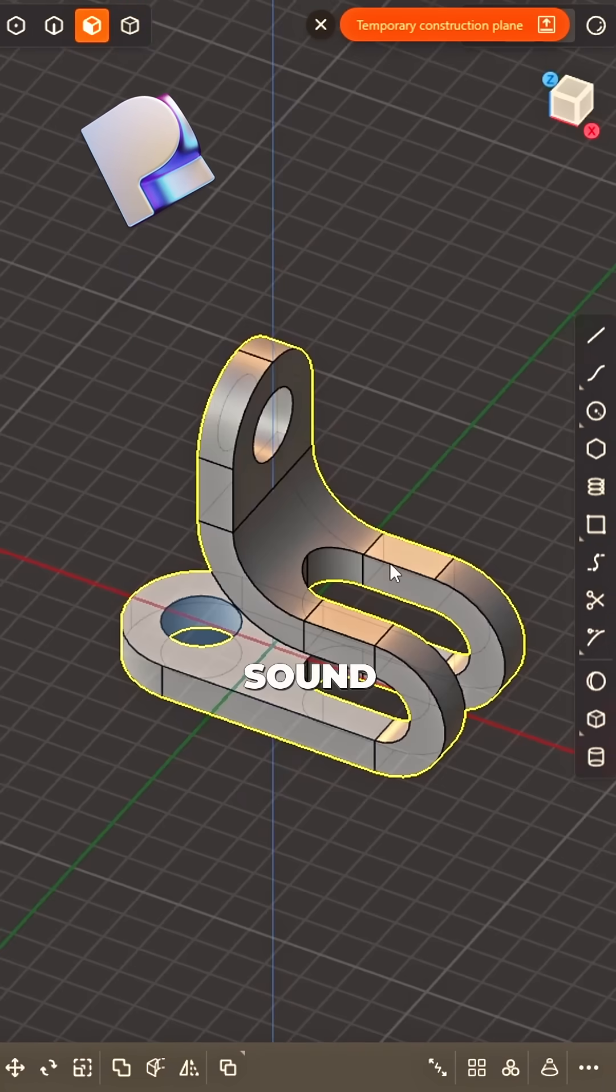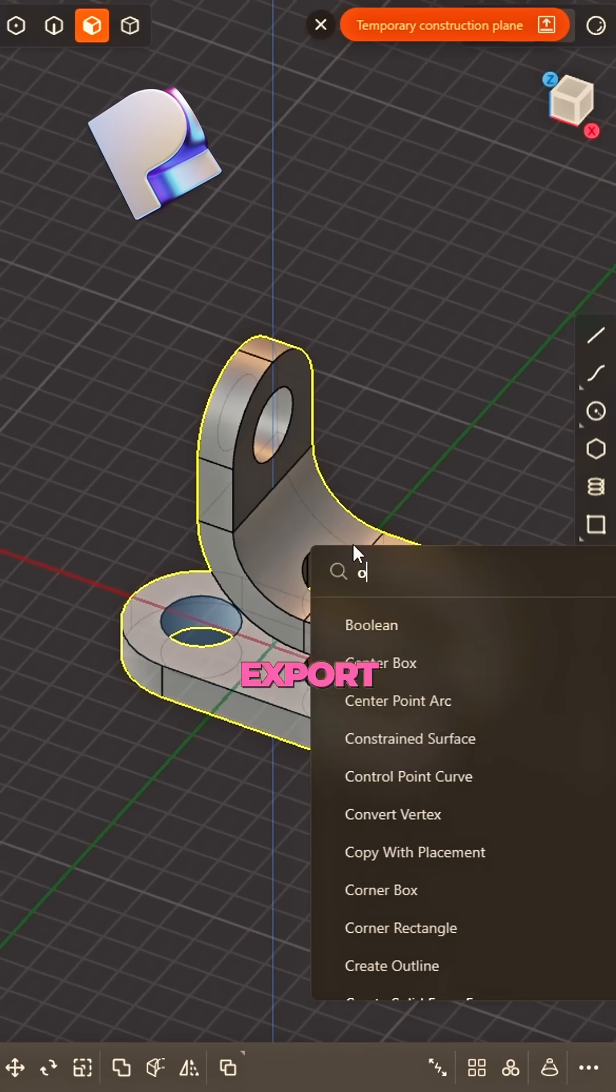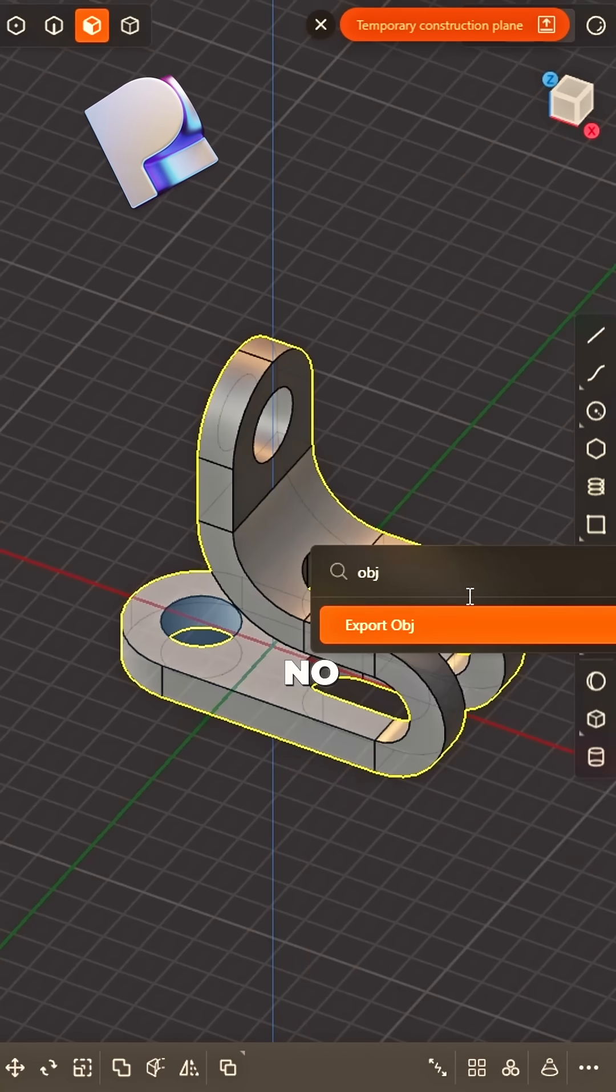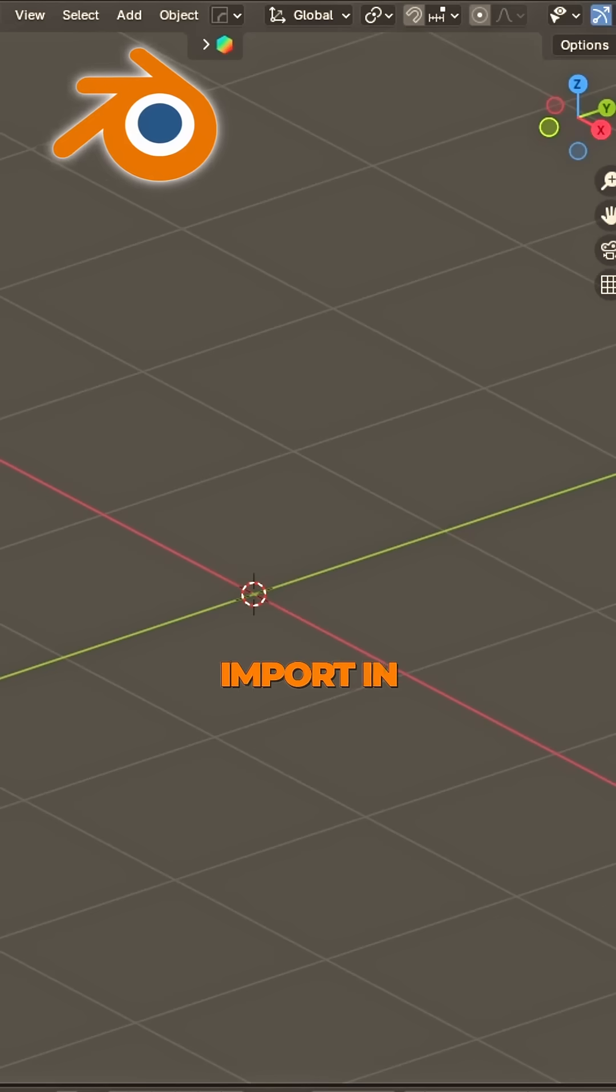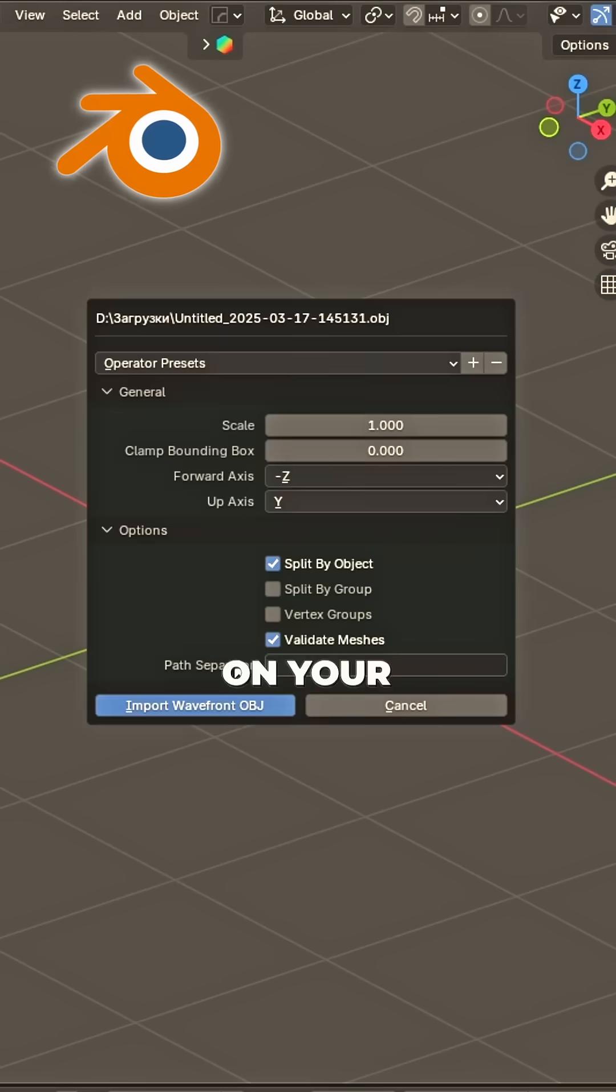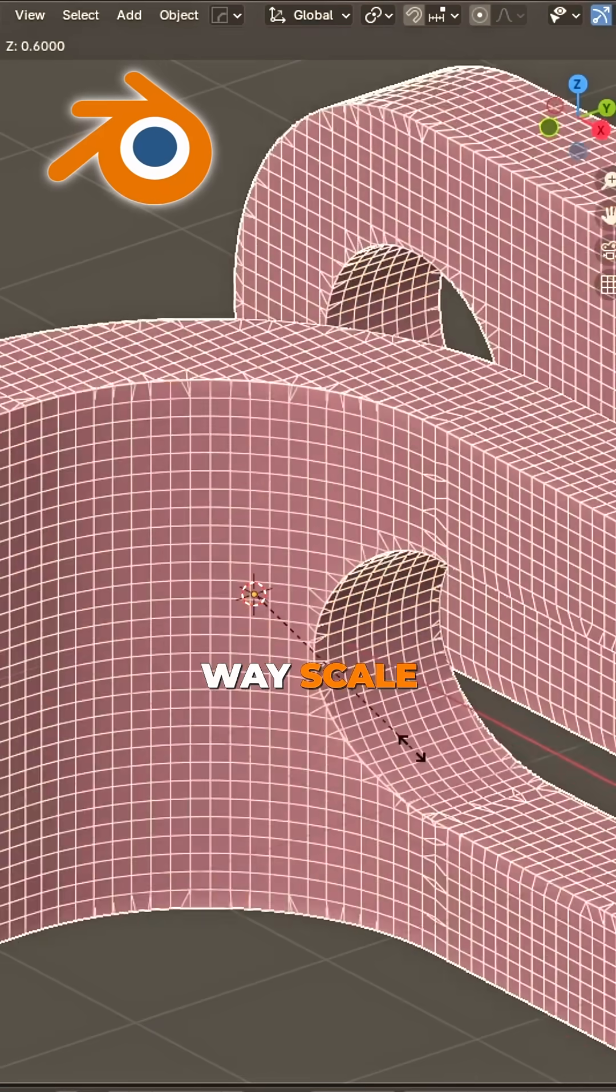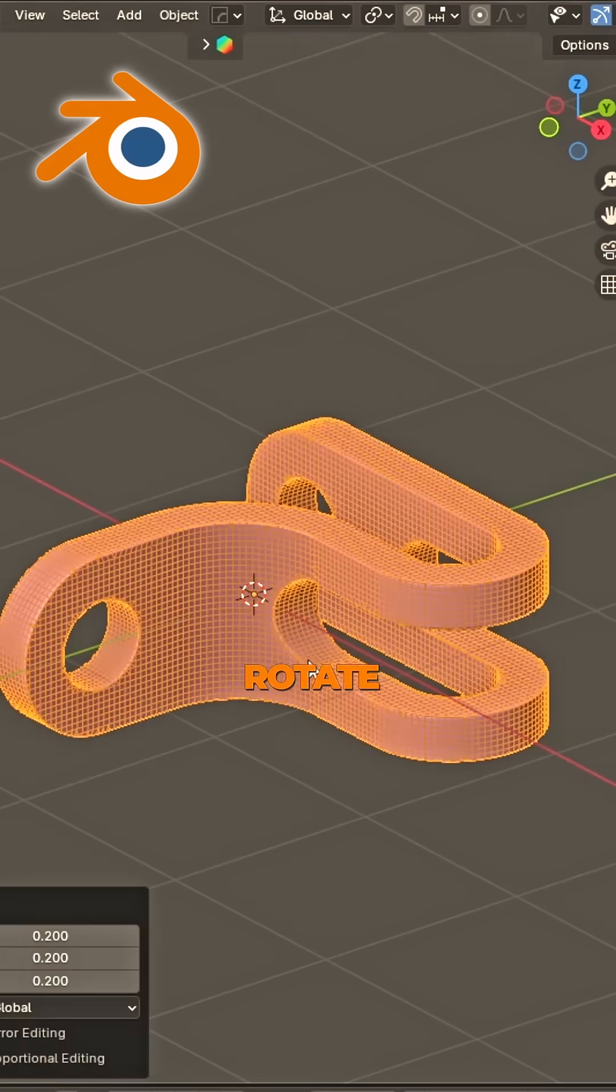Yeah, that sound. Export OBJ, no delay. Import in Blender, on your way. Scale it down,